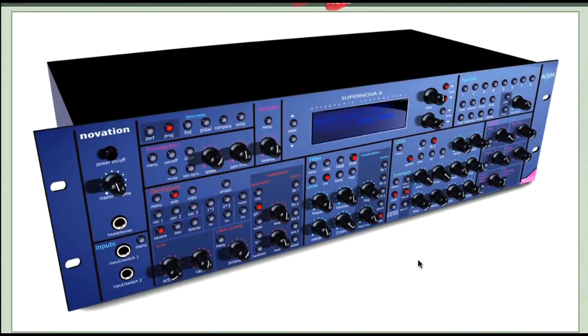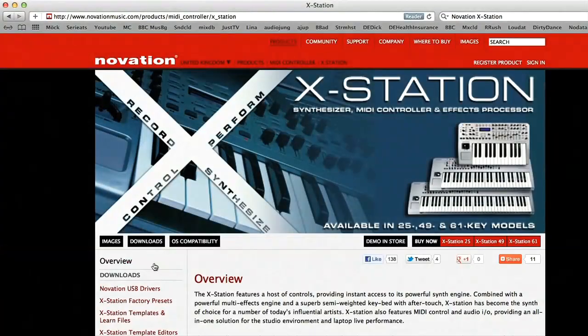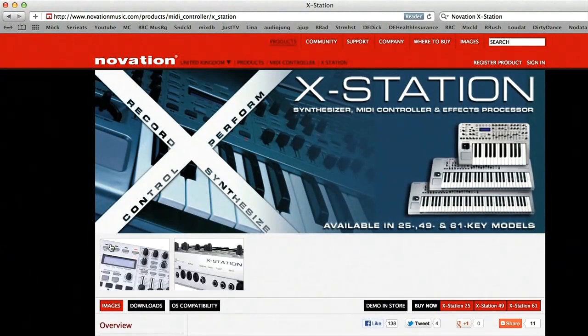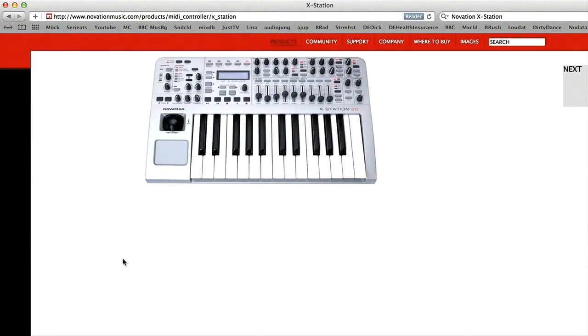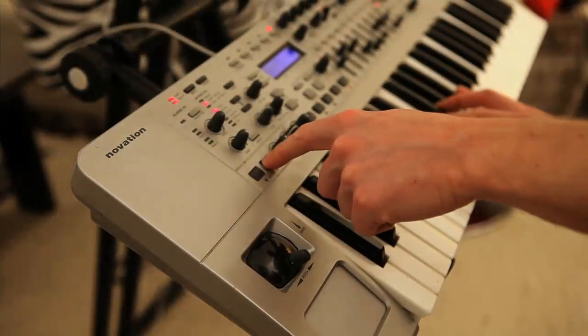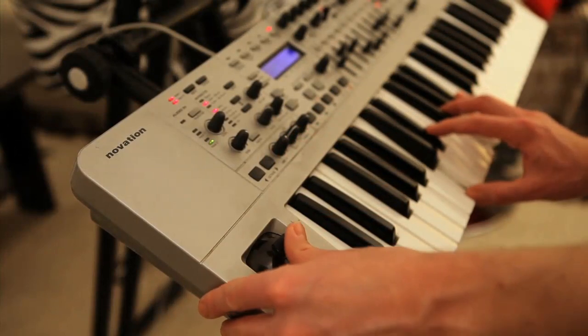In case you're not familiar with the history, Novation have been making synths since time began, and the Supernova was their flagship product. A while after that, they brought out the X-Station, which was an amazing instrument that combined a controller with an audio interface and a synth, making it the ideal centerpiece for a home studio or live rig.